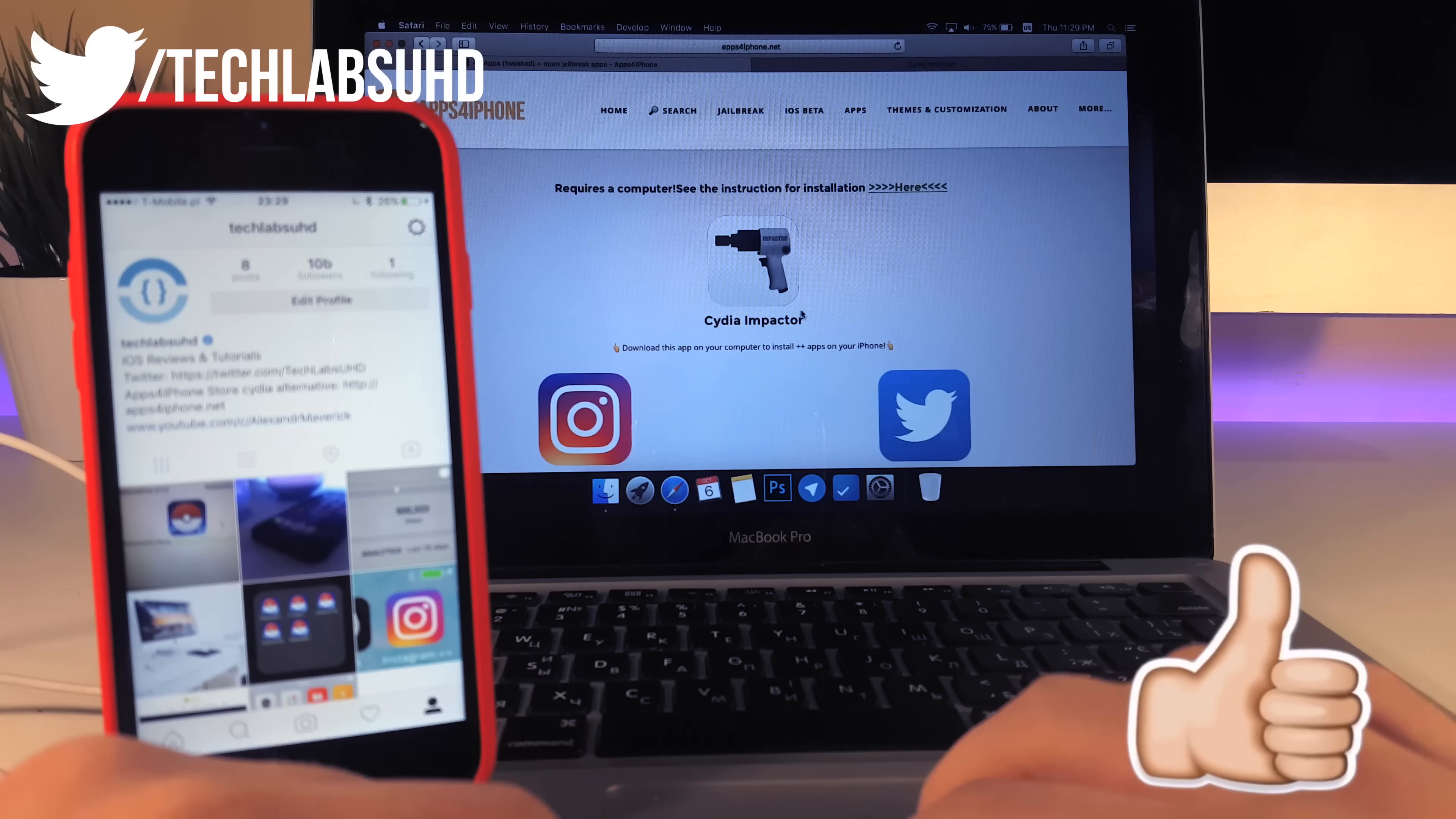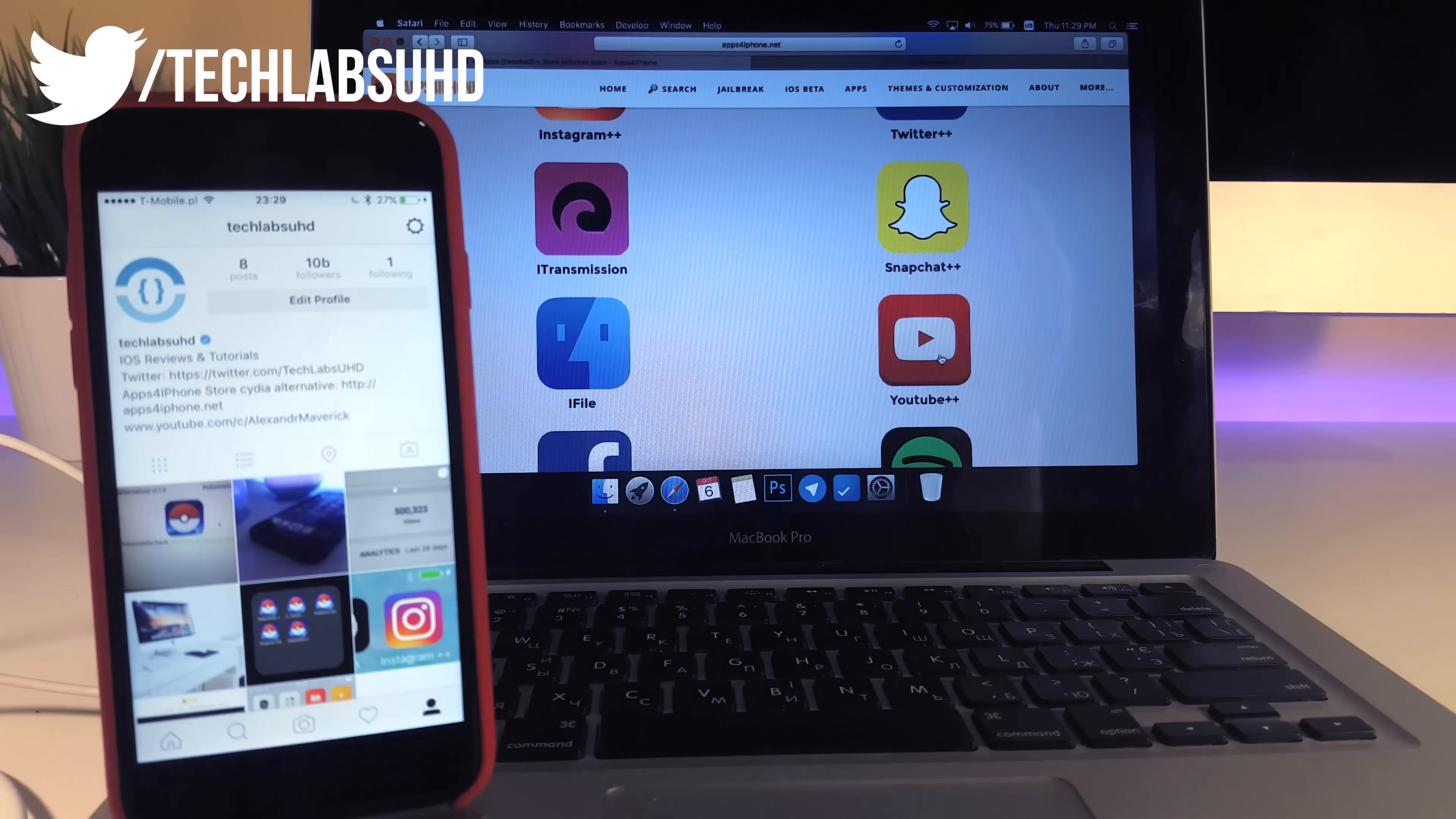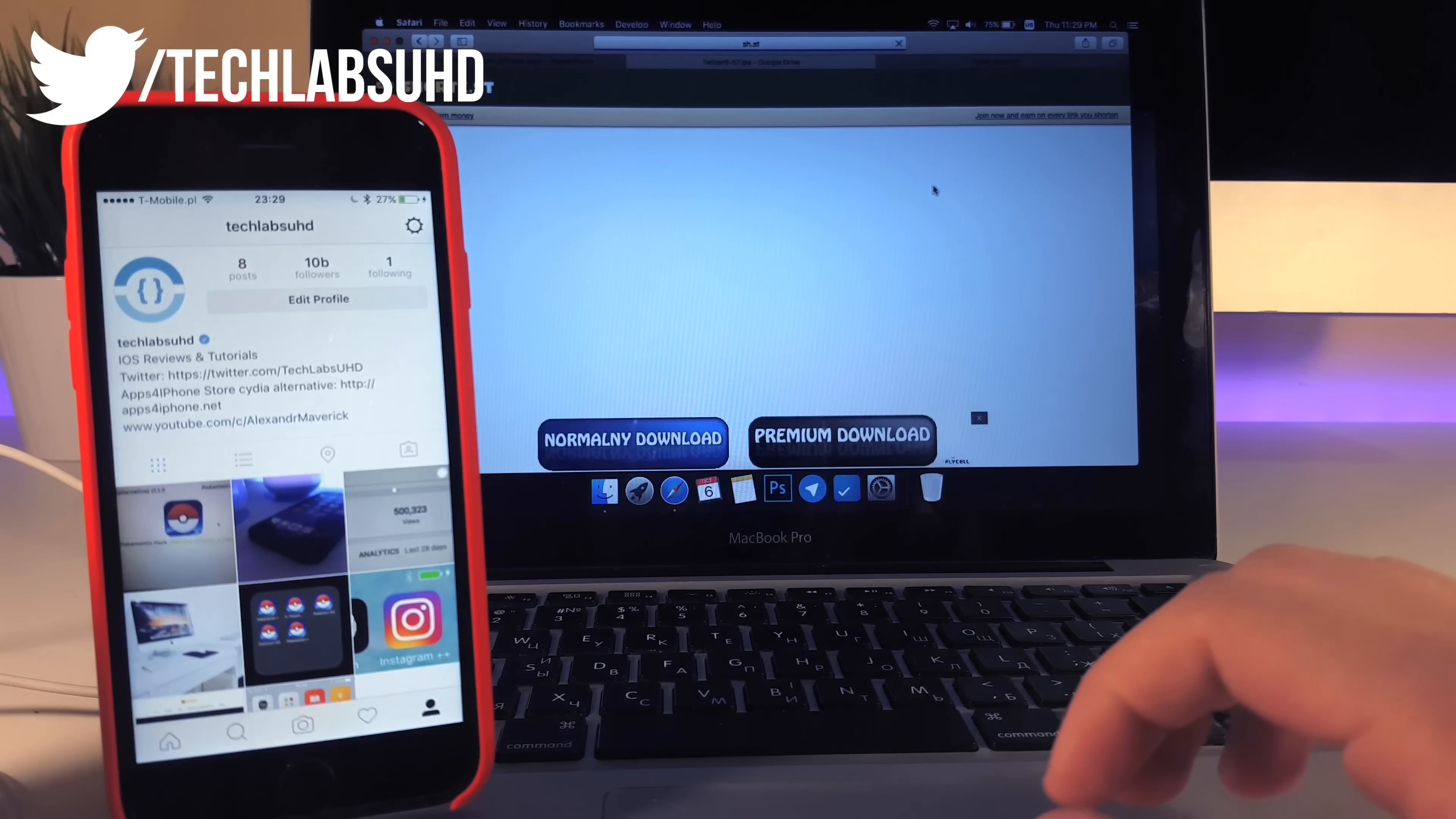And now you need to go back and now as you can see there are a lot of those apps so like Spotify Plus Plus, Snapchat Plus Plus, even iTransmission and iFile they are available on here. So I'm going to go ahead and try downloading Twitter Plus Plus so just in case let's go ahead and download this one.